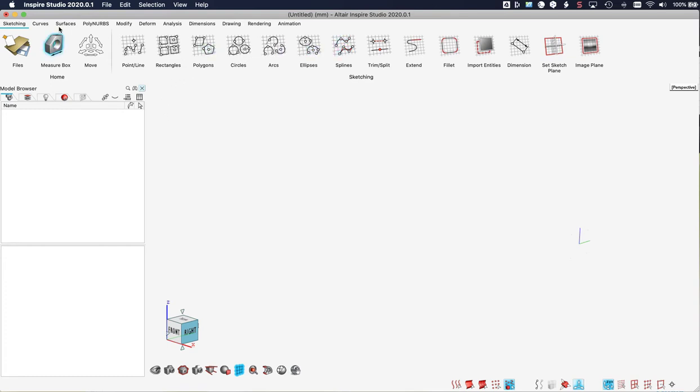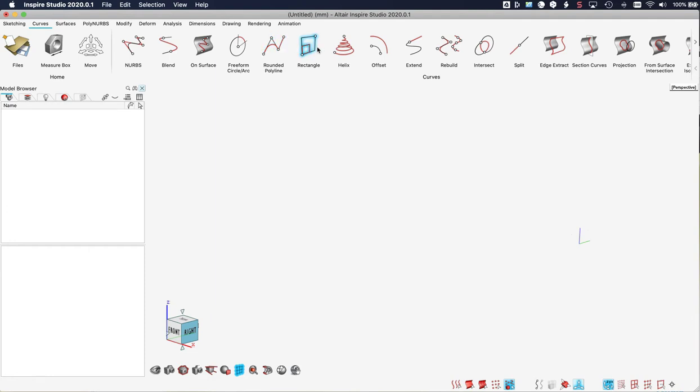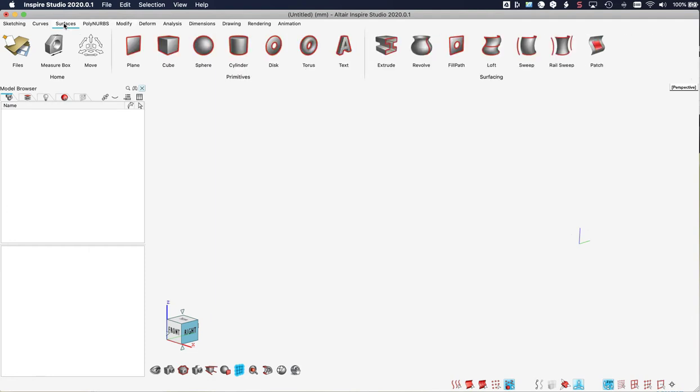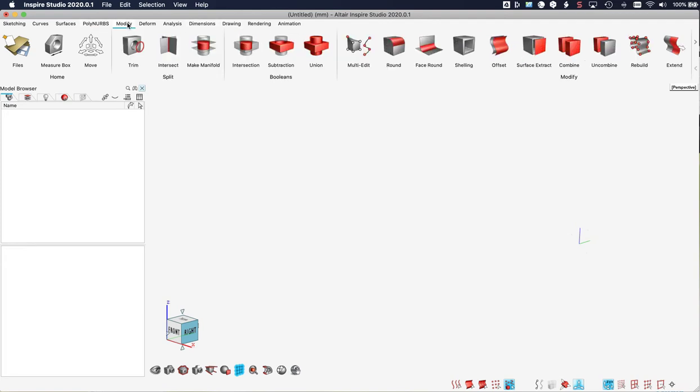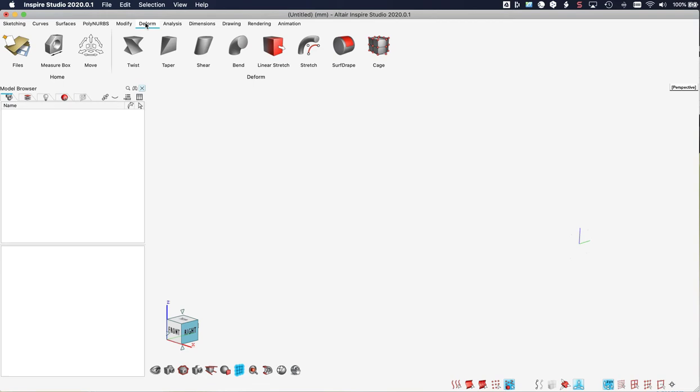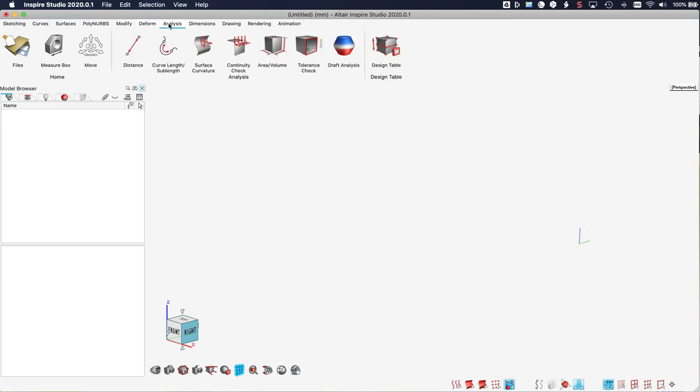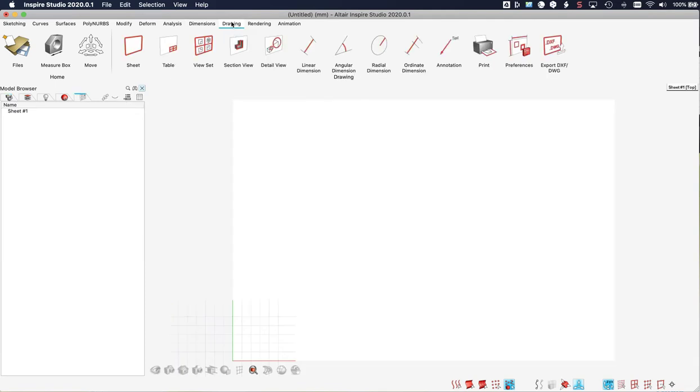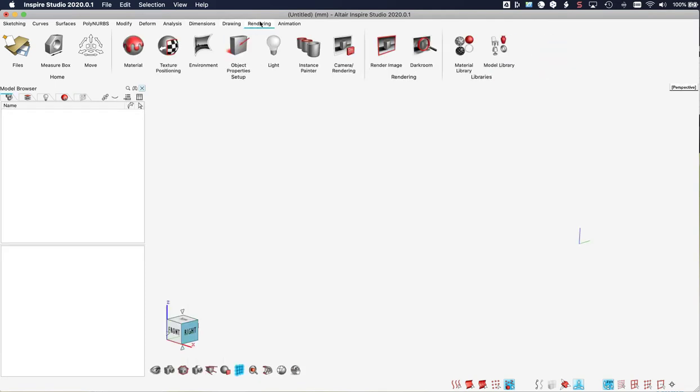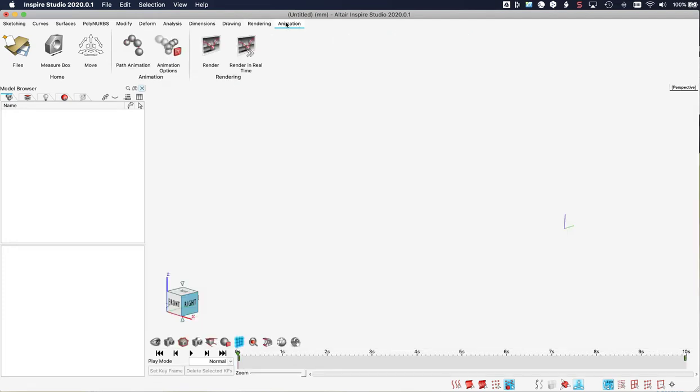Then we have a ribbon for working with curves. We have a ribbon for NURB surfaces, PolyNURB objects, which we will zoom in on today. Modification tools for NURB surfaces like rounding, subtracting and trimming. Deforming objects like twisting and bending. We have some analysis tools for distance and area and volume. For placing dimensions we can create 2D technical drawings. We can create photo renders and we have an option to create an animation.